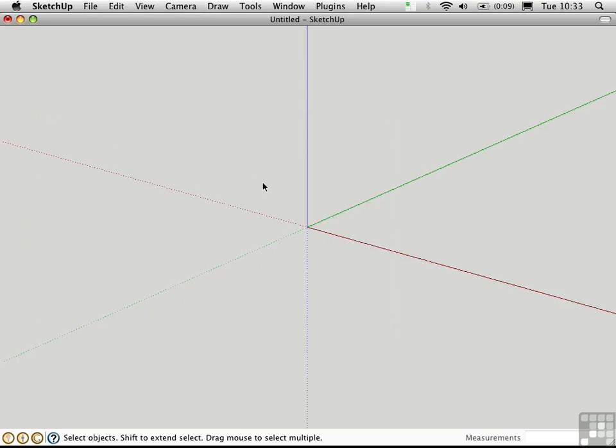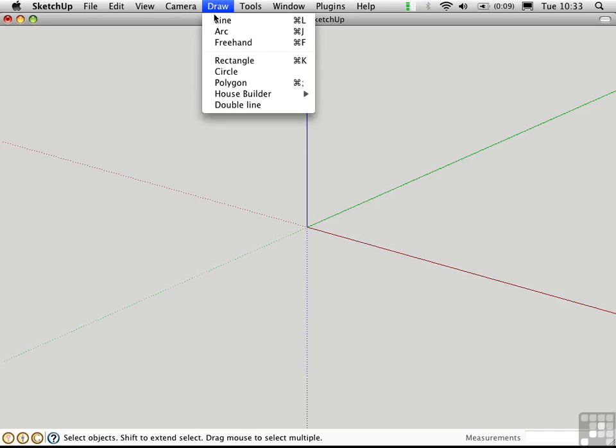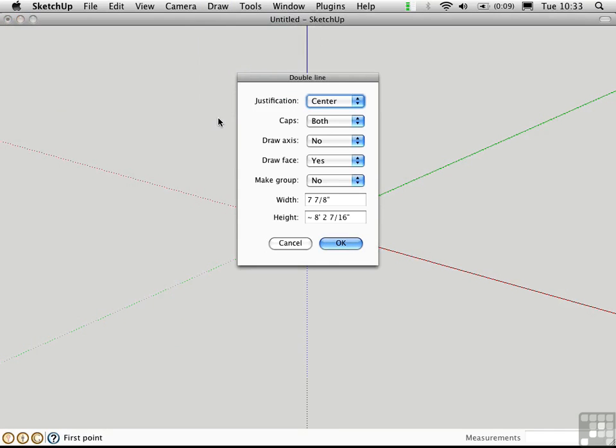So first we'll take a look at DLine. It's located up here on the draw menu under DoubleLine. The functionality here is very similar to the DLine command in AutoCAD. The way it works is that you can draw a line, a single line, and it will be represented by two lines in plan.